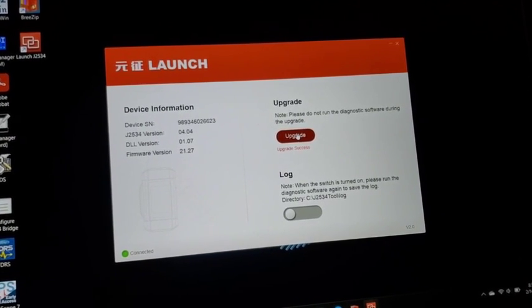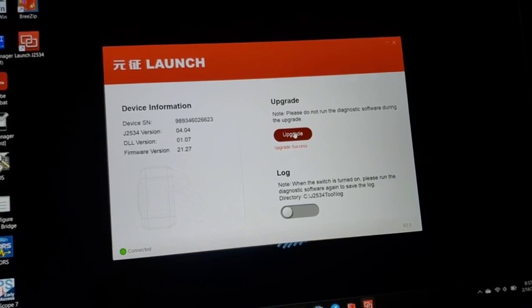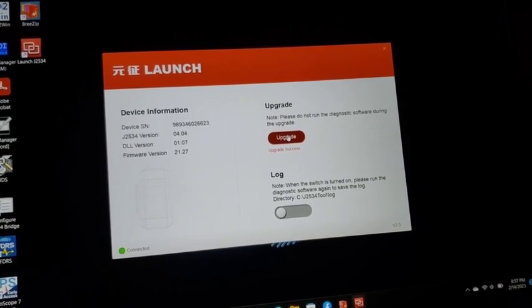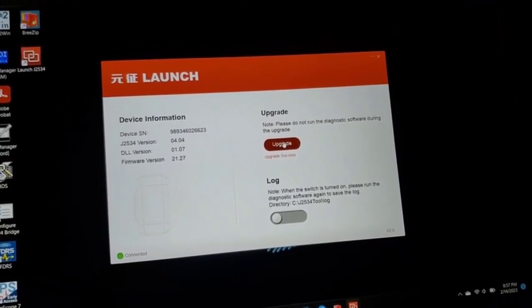And after that, you're ready to program the J with the Launch J2534.